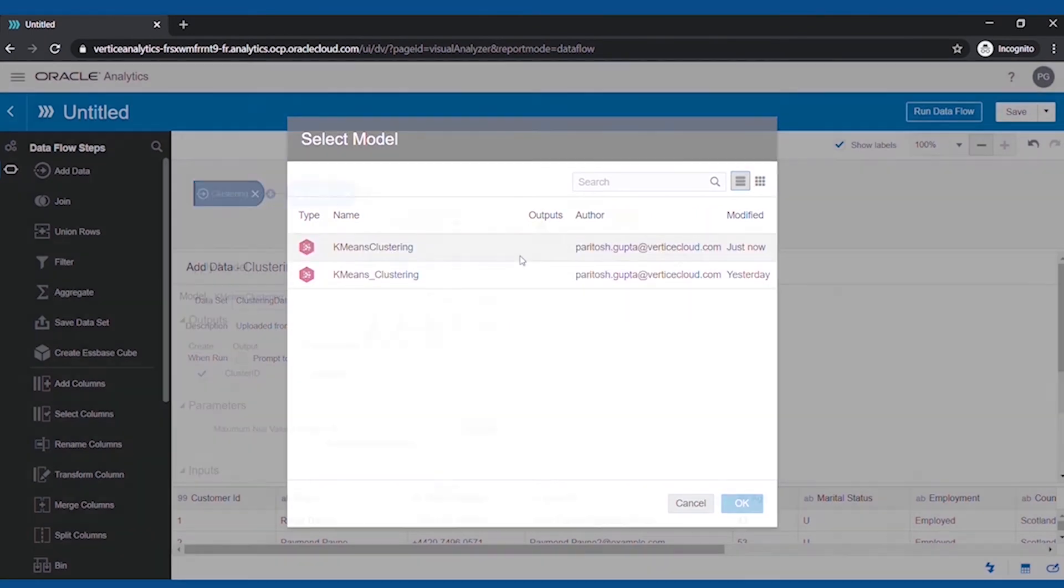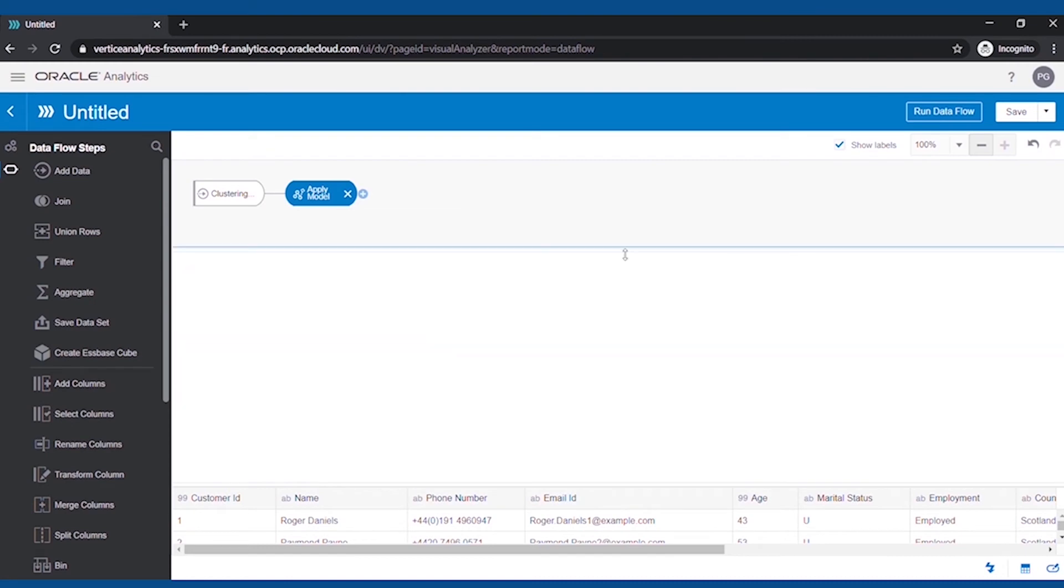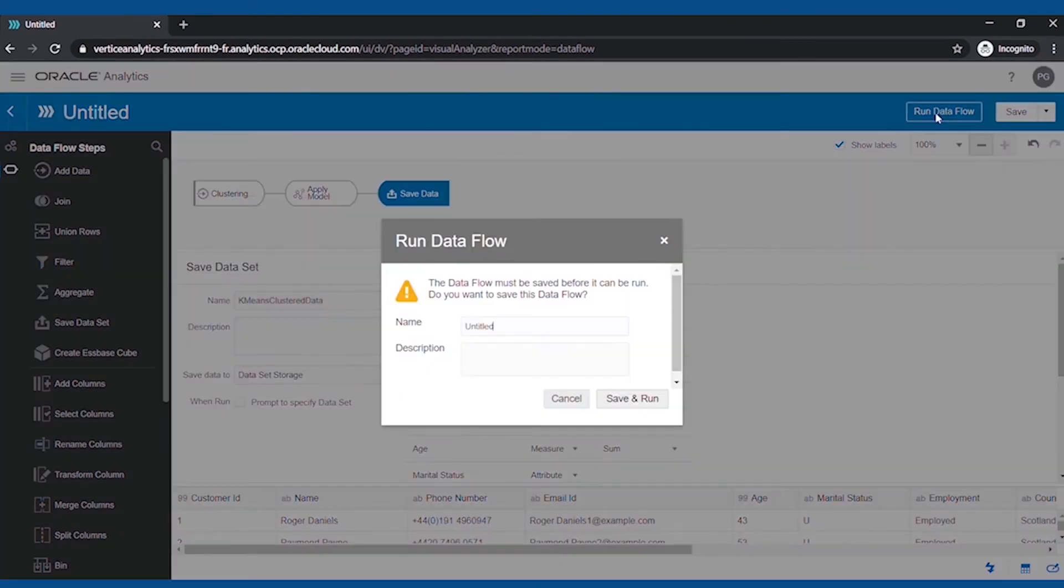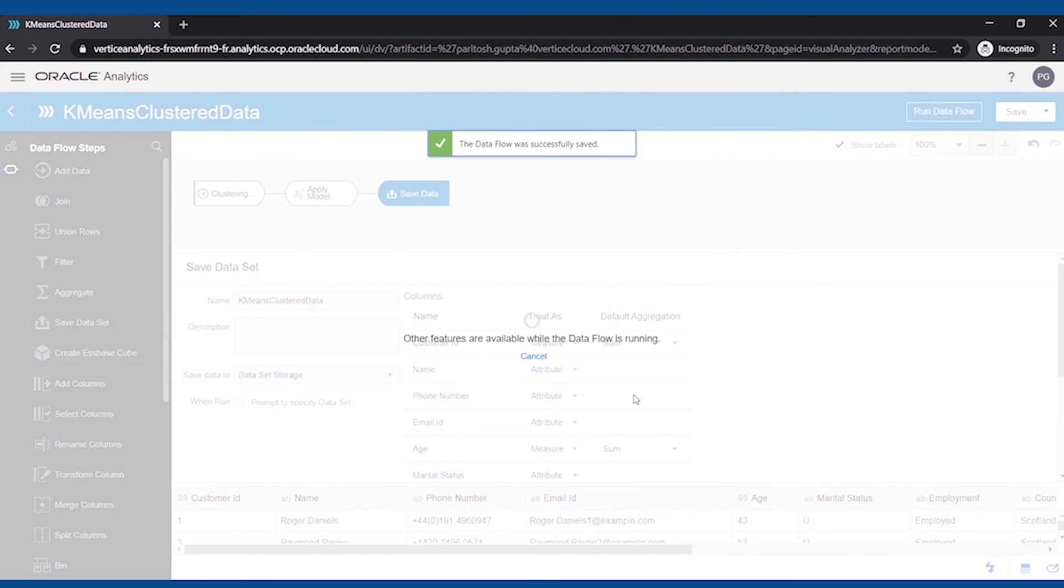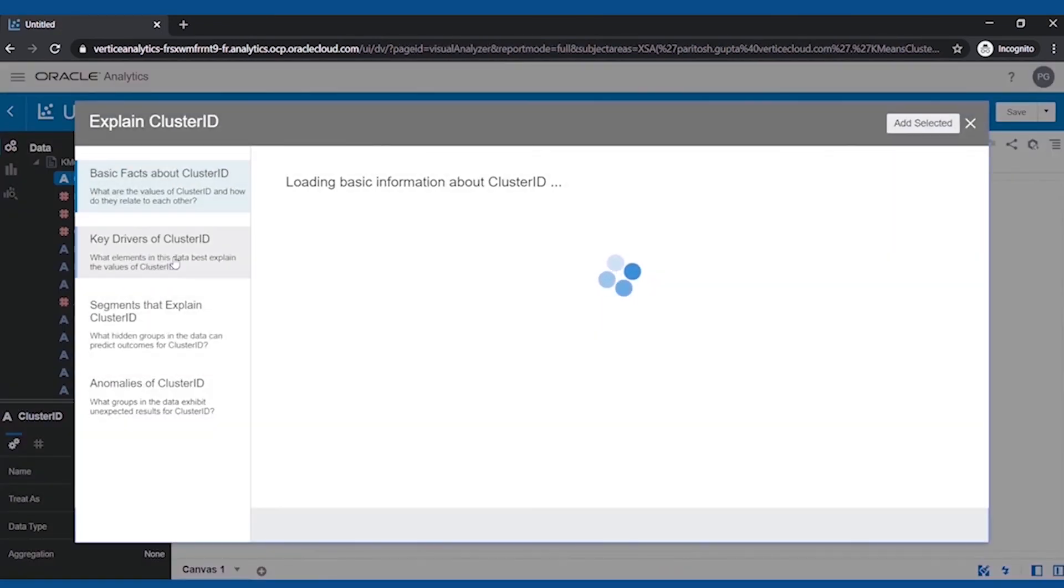Now we will have a look at our clustered data. The quick way to identify the useful features, we can use the Natural Language Generation functionality in OAC, which quickly explains the correlated features.